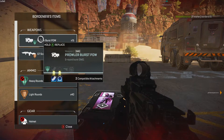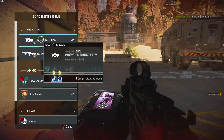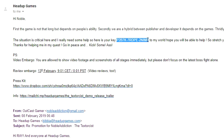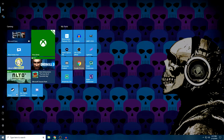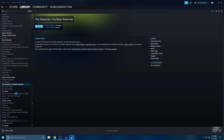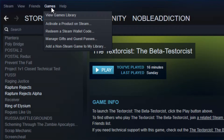The first thing you've got to do is obviously go ahead and get your code. They will send you a code through email, or however it is that they are getting in contact with you. Then you want to go ahead and open up your Steam account. In order to redeem the codes, all you have to do is click on the Games icon up here and go to 'Activate a Product on Steam.'